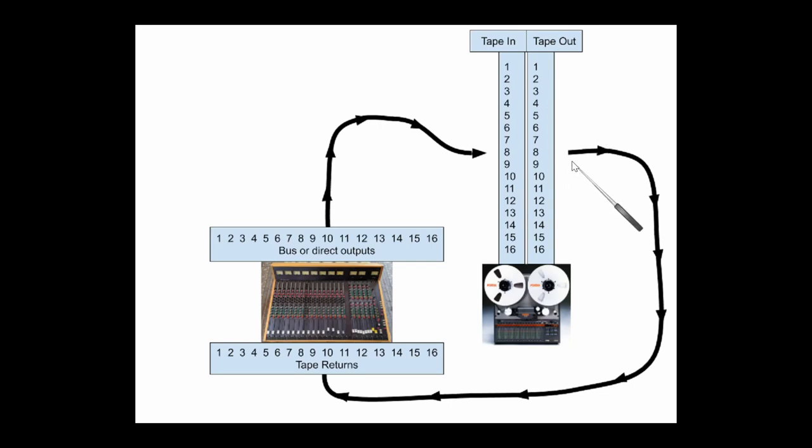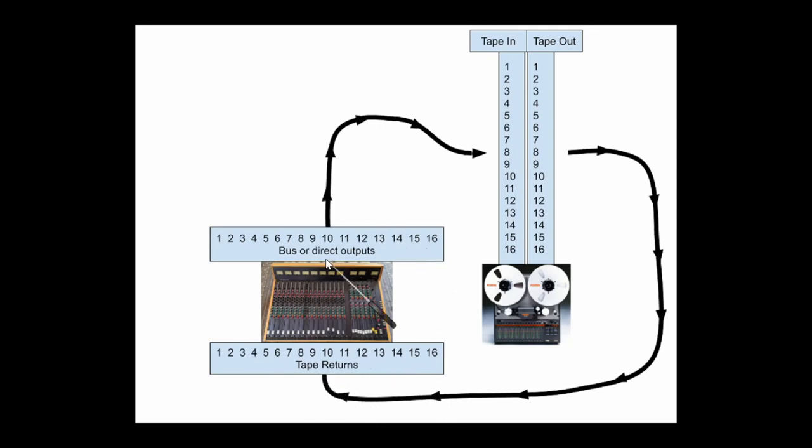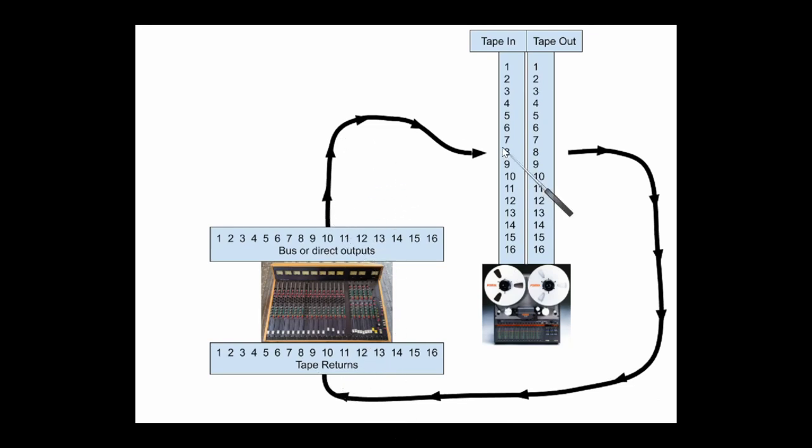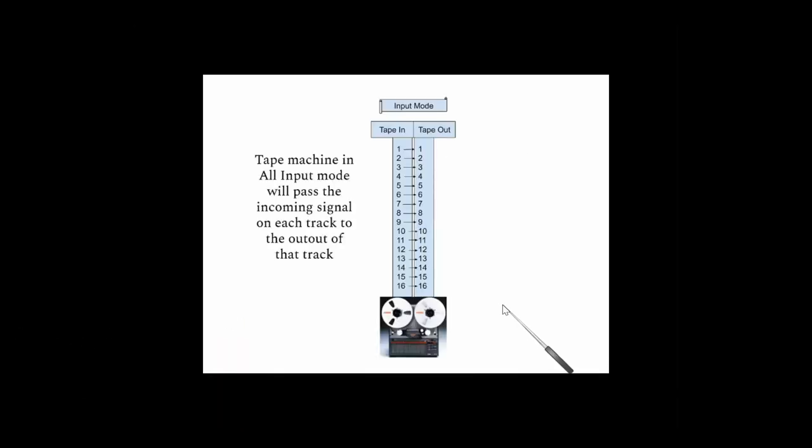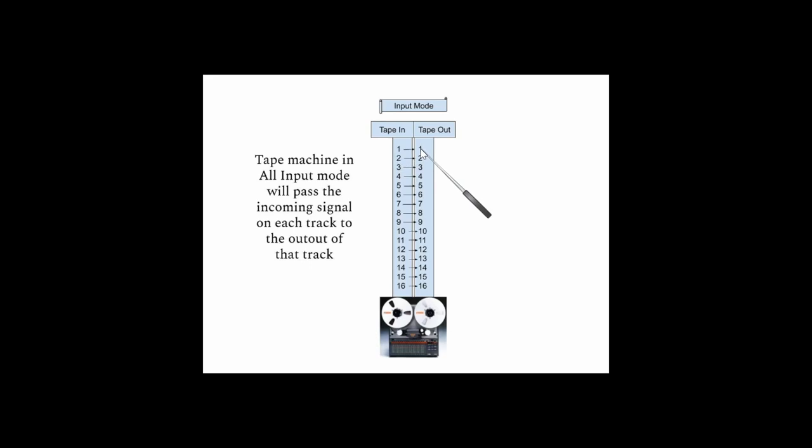So then your tape outputs, they come back to the console on something called tape return. Some consoles call this monitor inputs. Now these bring all of these separate tape tracks back, and they also bring back tracks that are being recorded, because a tape machine is going to pass the signal as it's being recorded back and it comes back to the tape return. The tape machine, if it's in all input mode, is going to pass whatever comes into tape input number one straight to tape output number one so you can monitor that back on the console and set up your mix and set up your session for your musicians.